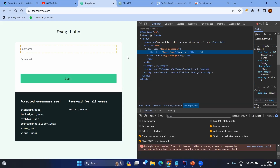What is self-healing? Self-healing actually matters when you have multiple locators for the same element. Whenever the primary locator fails, the secondary or alternative locators will be tried automatically by the code itself.